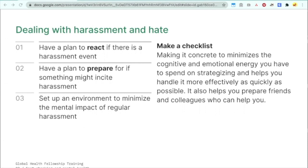Another benefit is that it helps you prepare friends and colleagues ahead of time — if your list says have a friend help you, you know to designate someone and talk to them about it. Have a plan for how to react if a harassment event is happening to you, a plan for preparing in case something might incite harassment, and finally, set up an environment that will minimize the mental impact of regular harassment. This also includes dealing with general toxicity online even when you aren't specifically targeted.